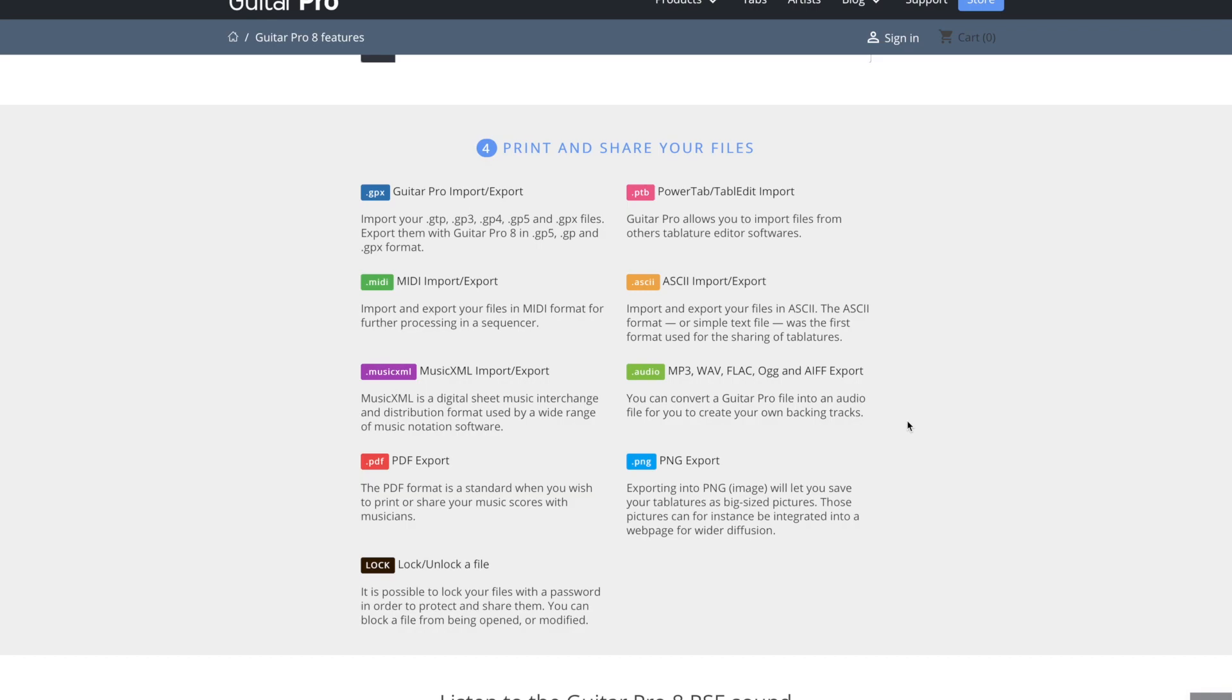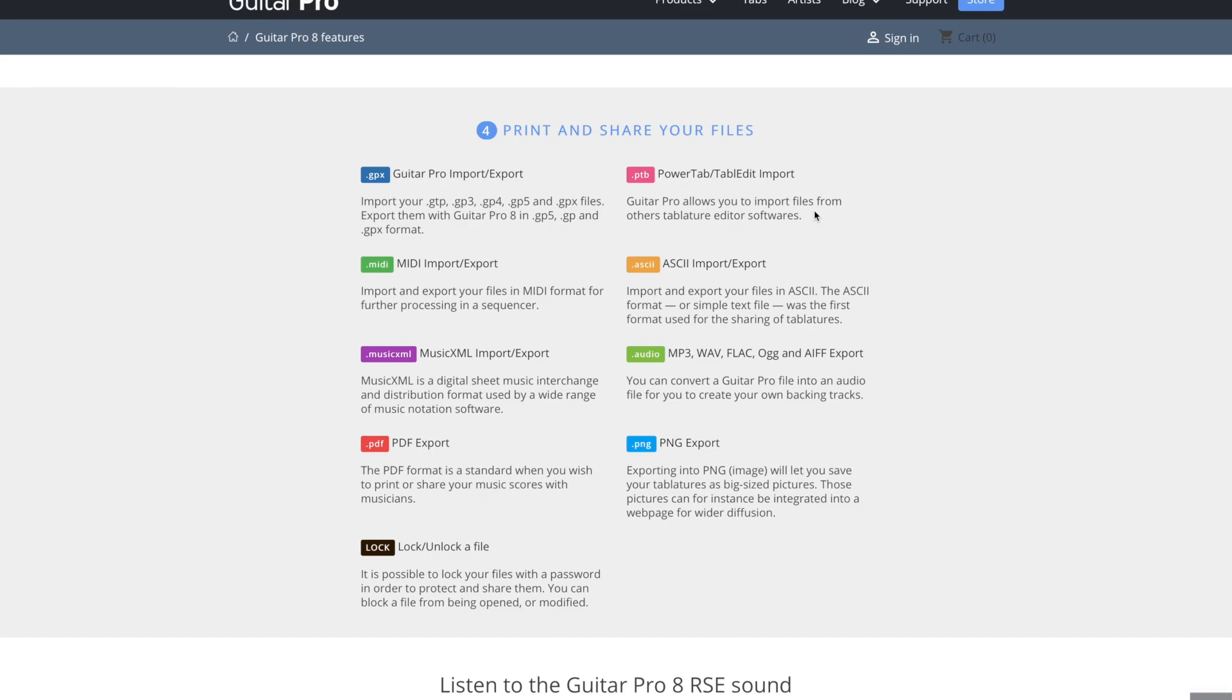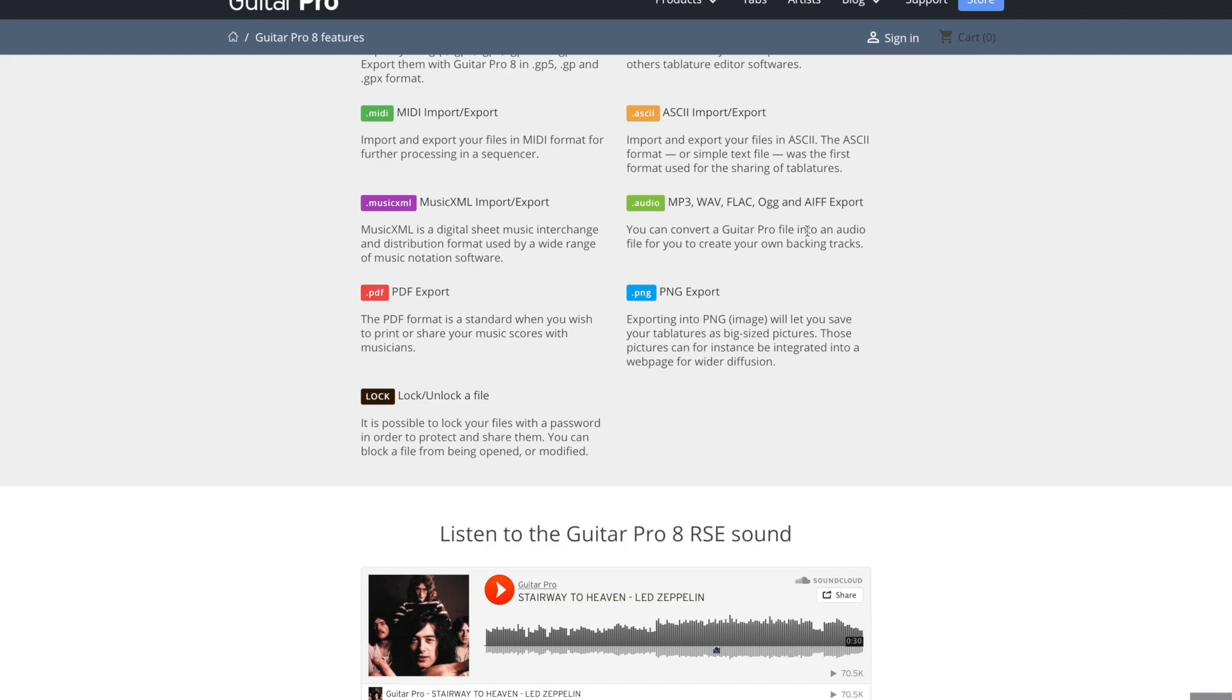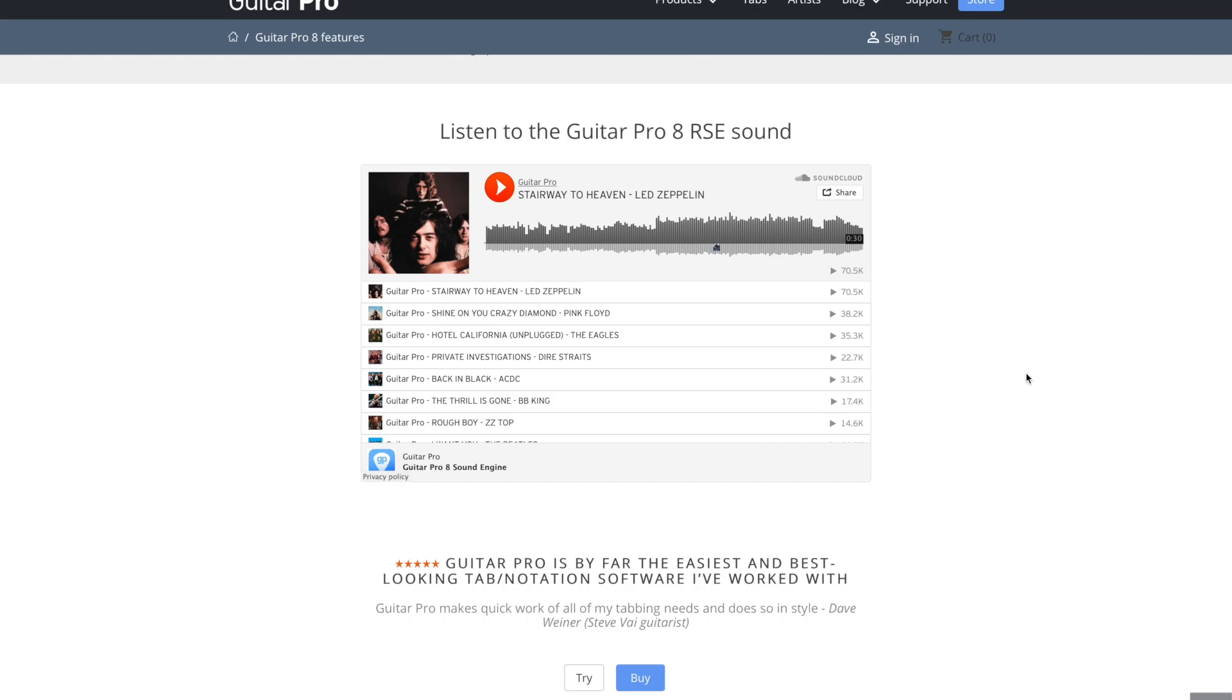Power tab. So that's like what's on the Ultimate Guitar. You see a lot of those. ASCII, and I haven't used this one. Simple text file. You can also do it in MP3. So that's cool. PNG if you just want to do an image.